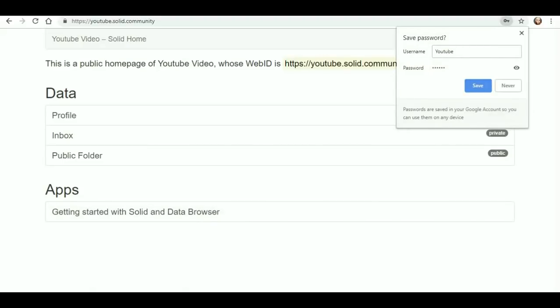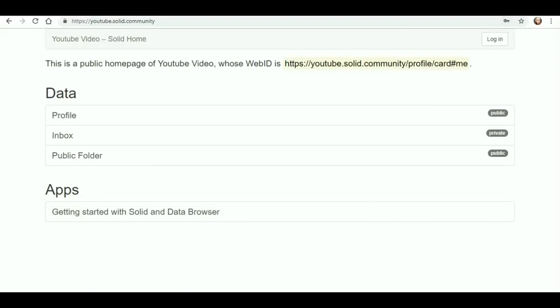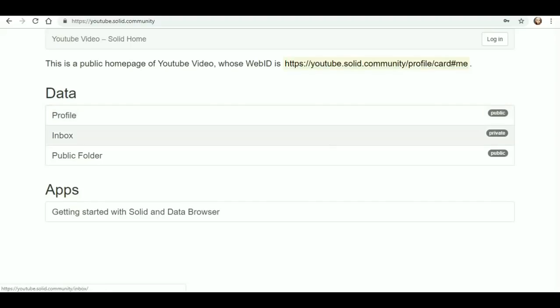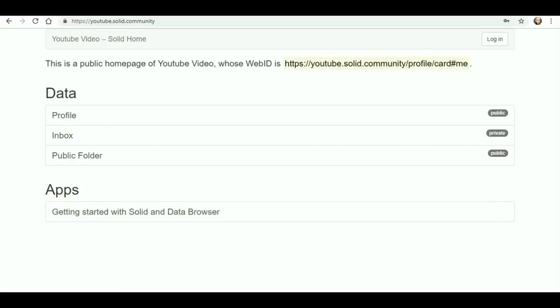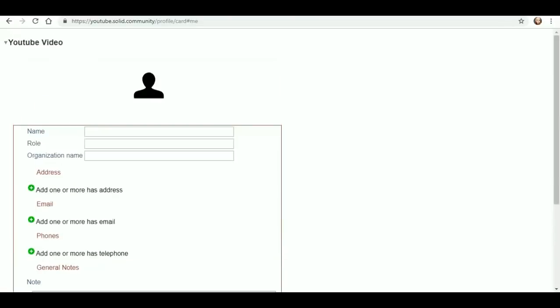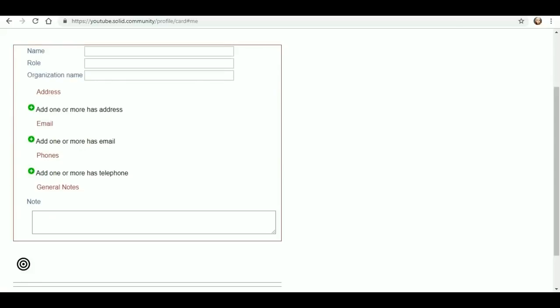Alright so I'm gonna go ahead and save my password why not. So as you can see this is my public home page and my web ID is up there at the top. Under my data there's my public profile, my private inbox and my public folder. Down there the apps getting started with Solid and Data Browser. We'll go check that out in just a minute. So I want to create my public profile card. I'm going to put my name example. Example just for the hell of it.